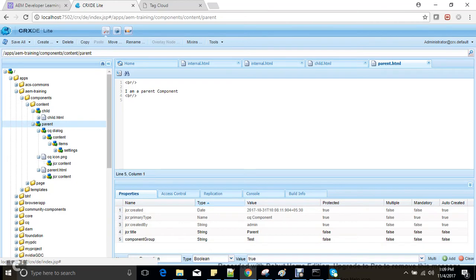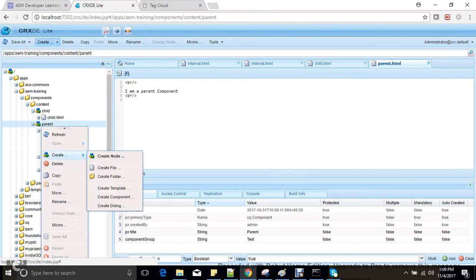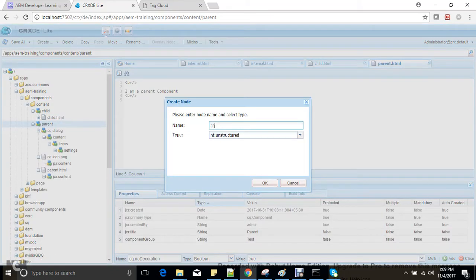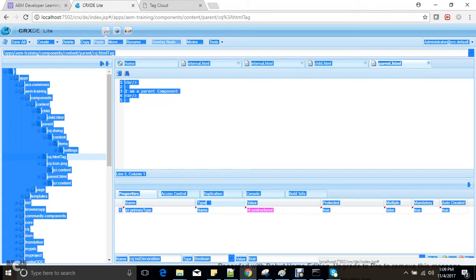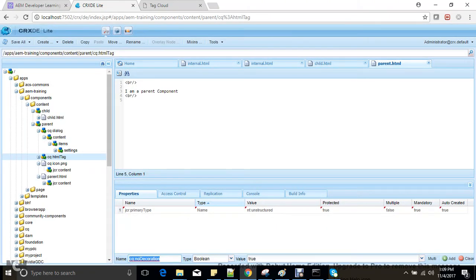If I don't have this property, what is my wrapper element? To customize the wrapper element, I can create a node cq:htmlTag and add a property cq:admin. For example, let's say I don't want a div — I want an article element instead.